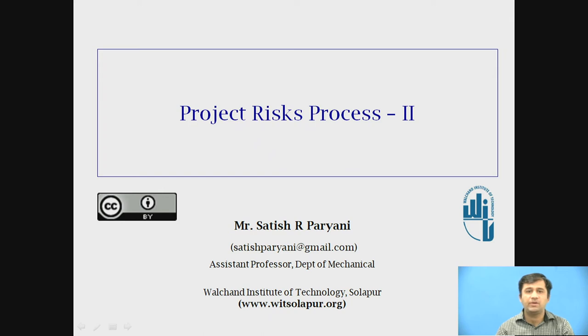I am Swatish Paryani, working as assistant professor in the Department of Mechanical at Vulture Institute of Technology, Sholapur. We are discussing Project Risk Process, Part 2.